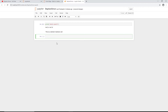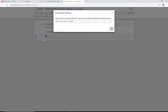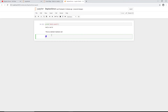Markdown cells help you manage and document your Jupyter Notebooks — you can add paragraphs and explanations to your code. For those who don't know, markdown is a way to write formatted text. For example, if I write one hash symbol followed by text, it means Heading 1. When I press Shift+Enter, it renders as a heading.